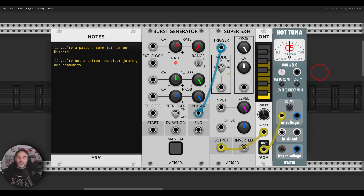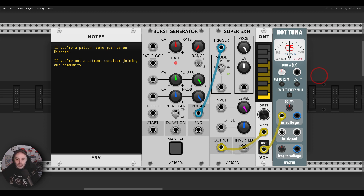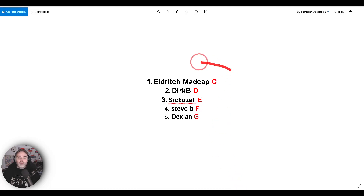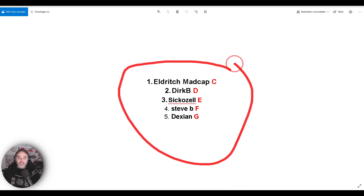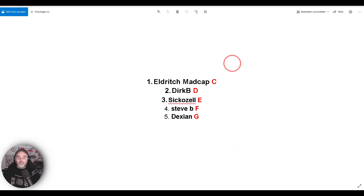There are giveaways, challenges, all sorts of different information, extra content, Patreon-only live streams, and so on. So what we have here — we have five submissions this month, and I gave each submission a note. We have C, D, E, F, and G.